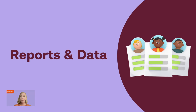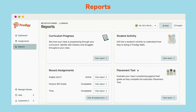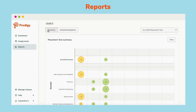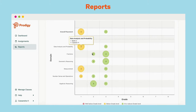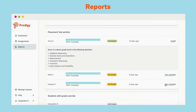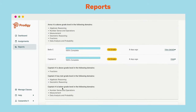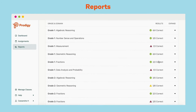Now let's move on to reports and data. You want to make sure that you're checking your reports weekly so that you can modify your instruction as needed. Prodigy's reports update in real time, which means you don't have to wait for the data to come in. The placement test report summarizes your class's performance on the placement test. Prodigy shows the overall placement for your students as well as their placement for each domain. You can view their progress, grade placement, and view details of the skills that are above, on, or below grade level. The detailed breakdown shows the exact questions that students answered during the placement test, making it easy to see exactly what a student needs help with.